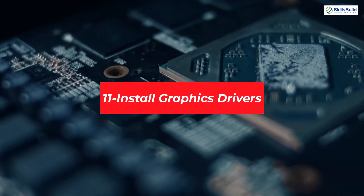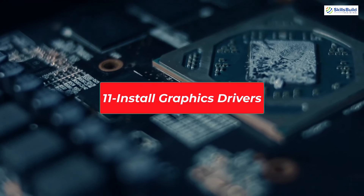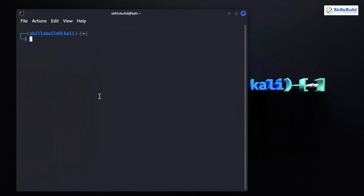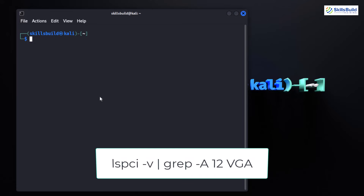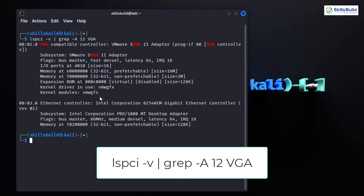Installing graphics drivers in Kali Linux might be necessary for optimal performance and visual experience. First, check your current graphics driver status by opening your terminal and typing the relevant command. This provides information about your graphics hardware and the currently loaded drivers.